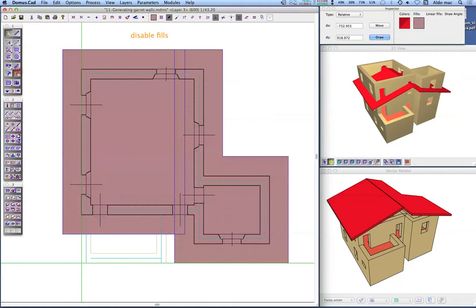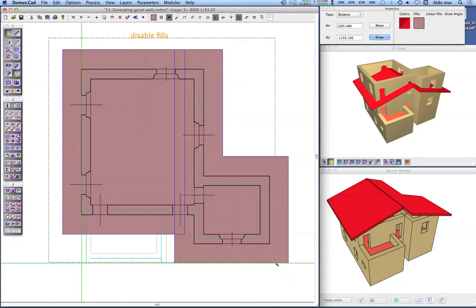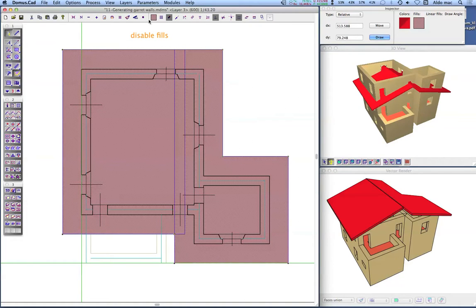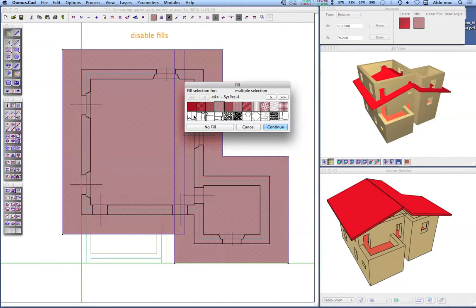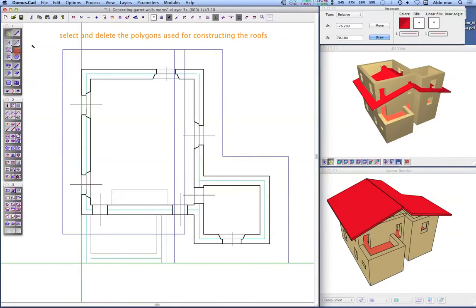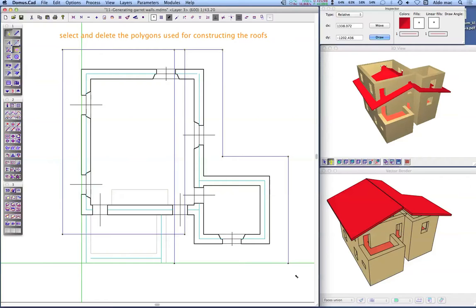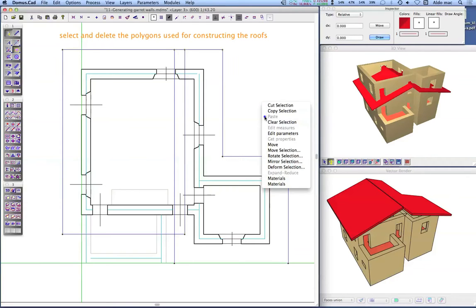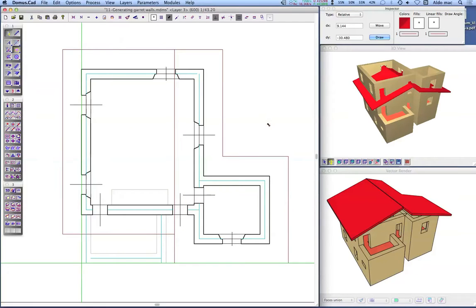Click on the roof icon and select the roofs. Click on the fills icon on the top palette and choose no fills in the fills dialog. Then click on the rectangle icon and select all the rectangles and polygons used for constructing the roofs.